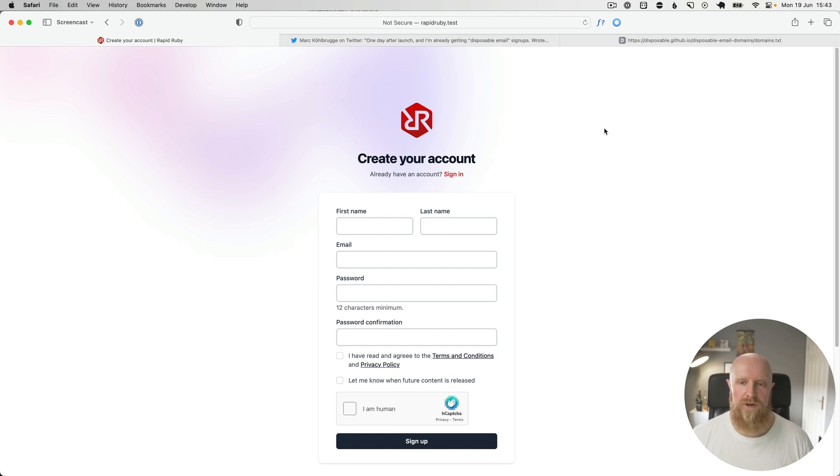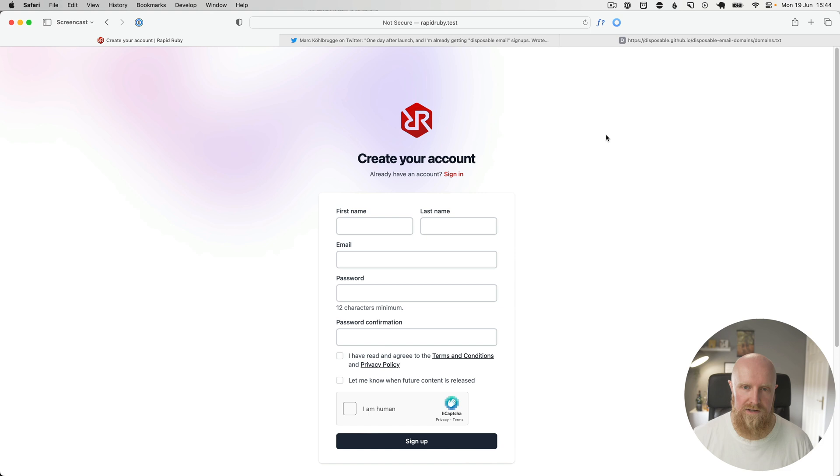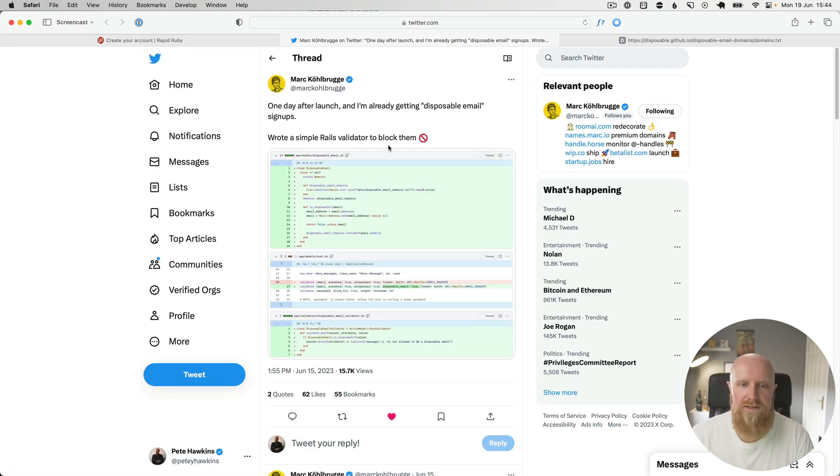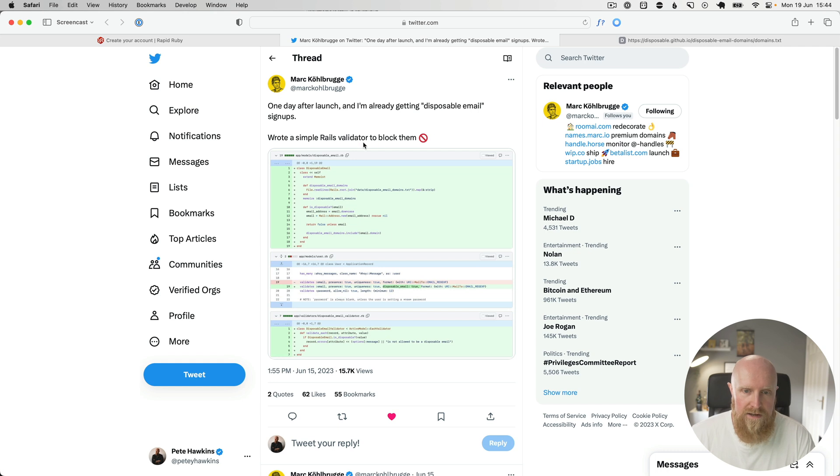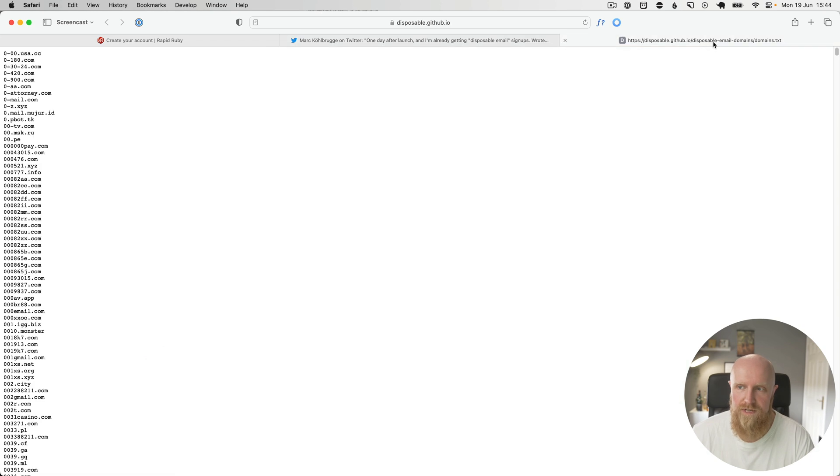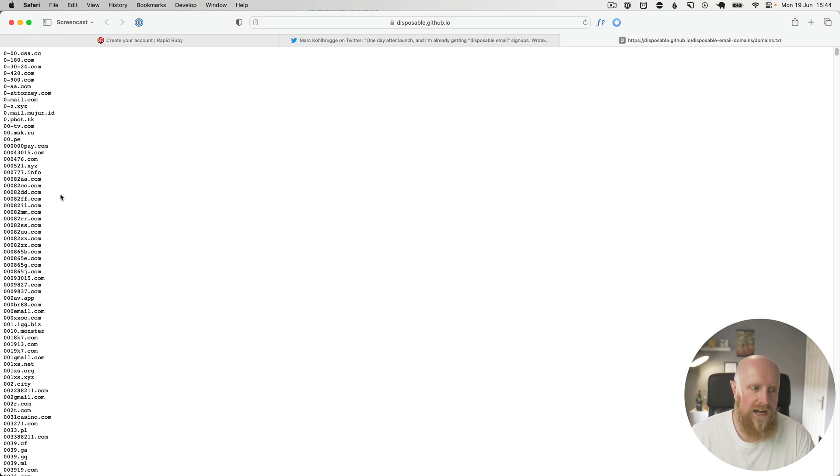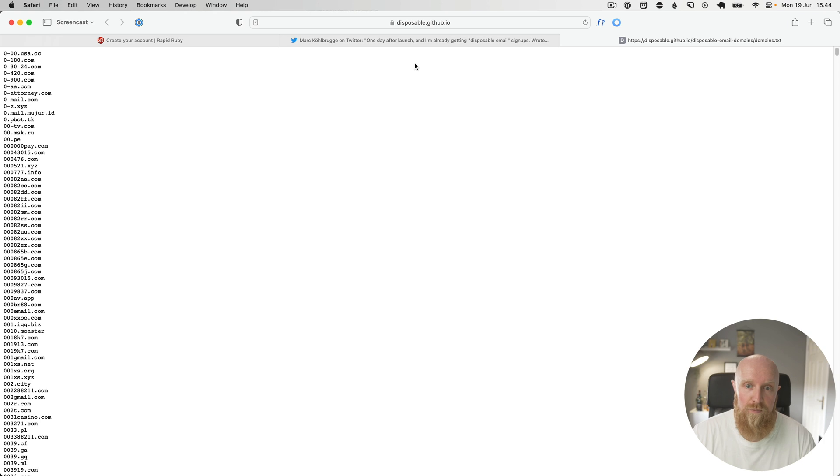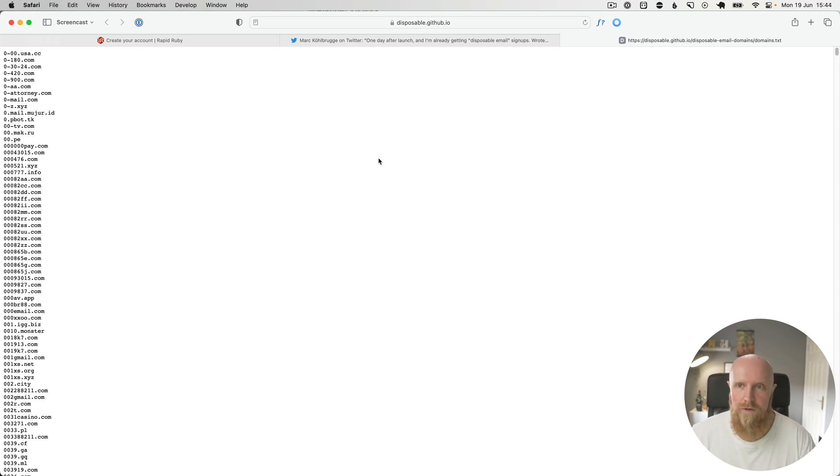In this episode, we're going to take a look at blocking people who sign up with disposable email accounts. I saw Mark tweet this the other day. Basically, he has written a Rails validator to block disposable email accounts, and there's an open source list available of all of these accounts. So it's quite a smart approach, and I think I've dealt with a lot of bots and spammers and stuff with my last startup. So I think I might end up doing a little mini-series on how to fight bots or spammers from signing up to your app.